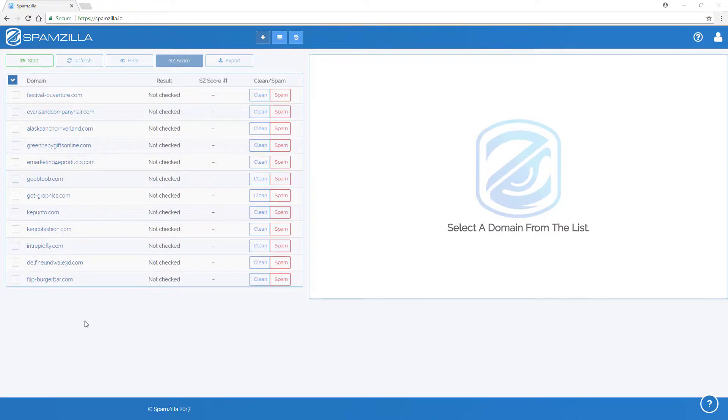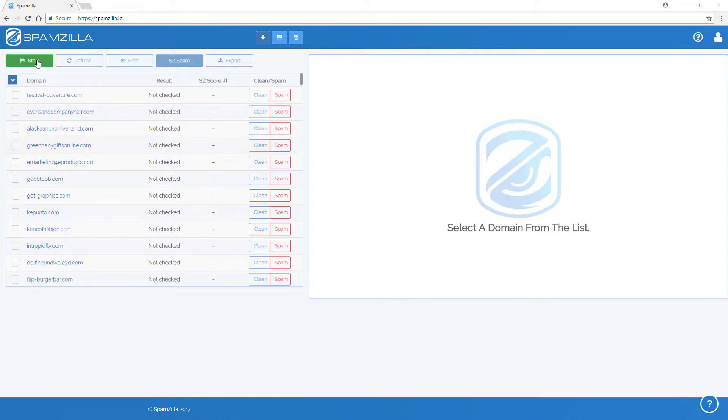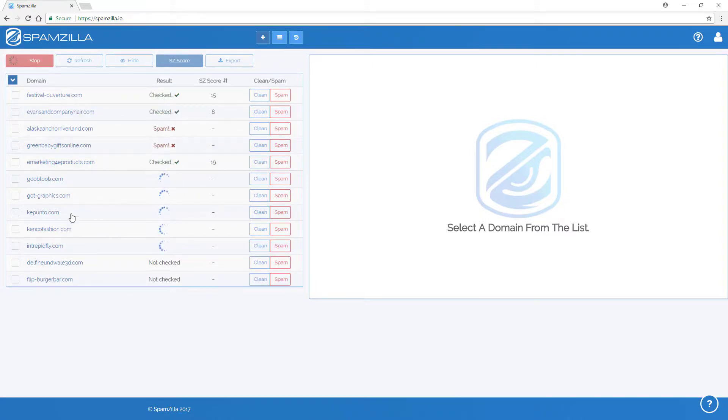Running a Spamzilla job is very easy. Once you have loaded the domains, just click on the Start button and Spamzilla will begin processing your domains.